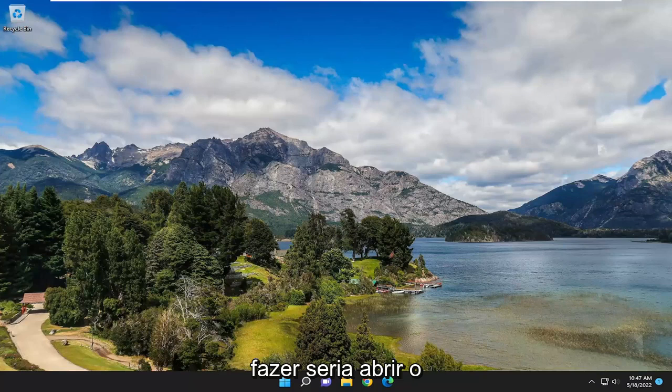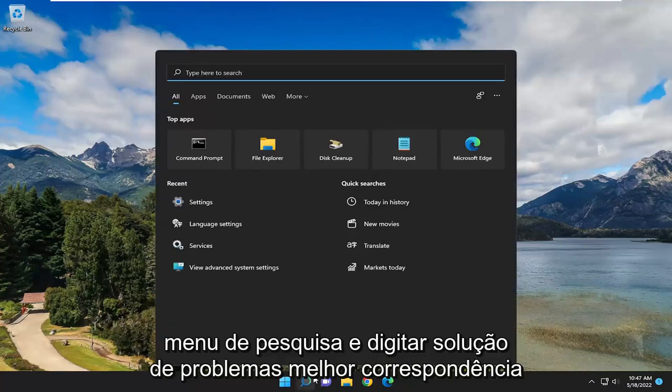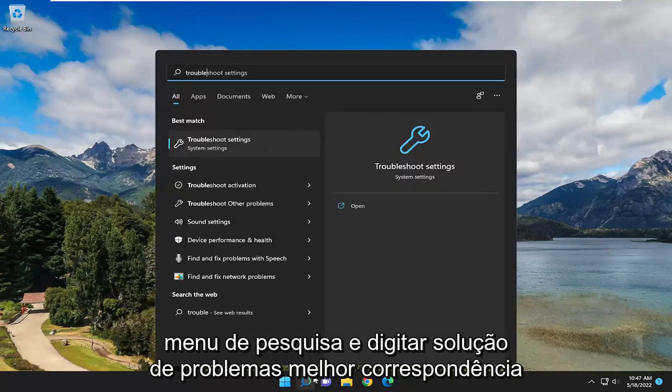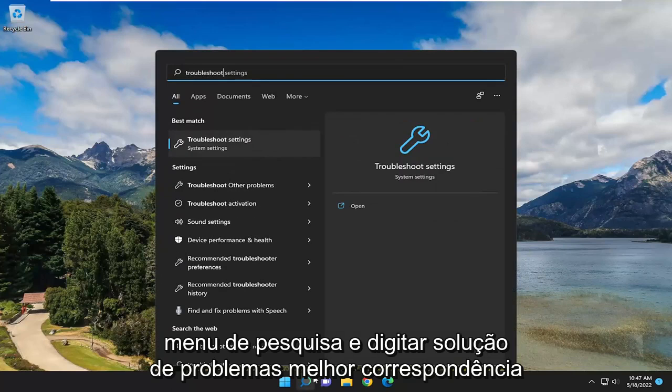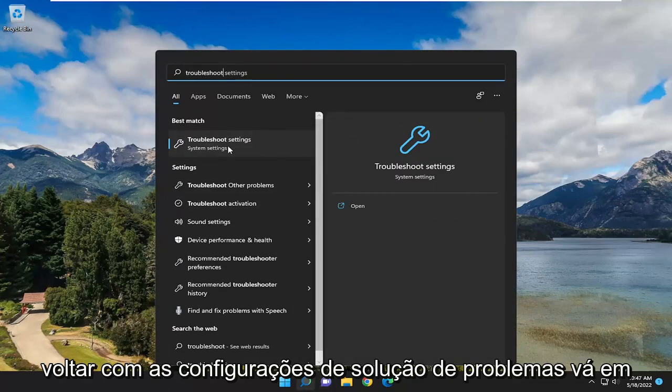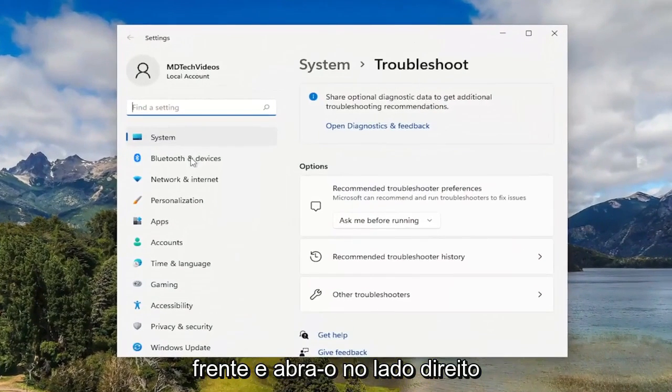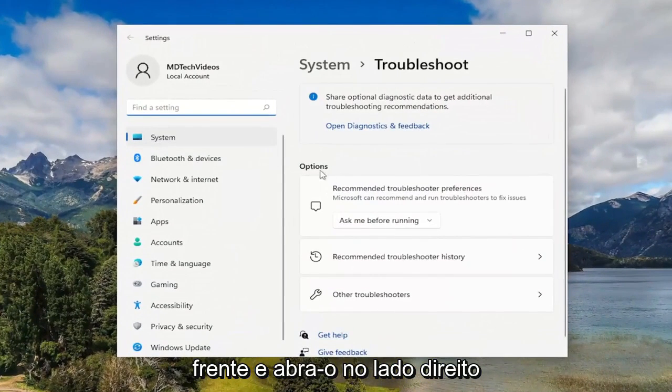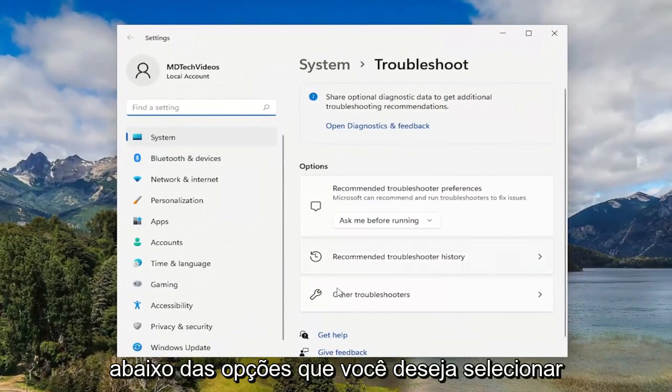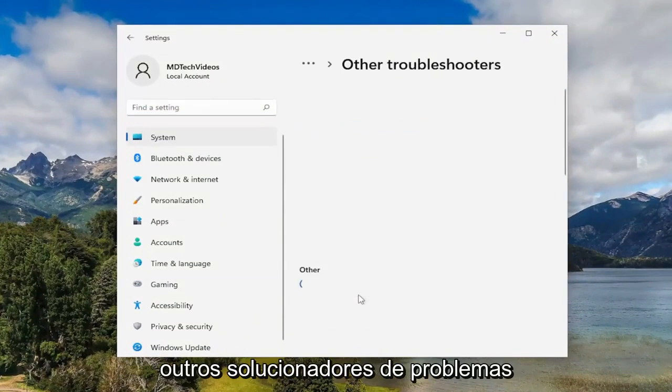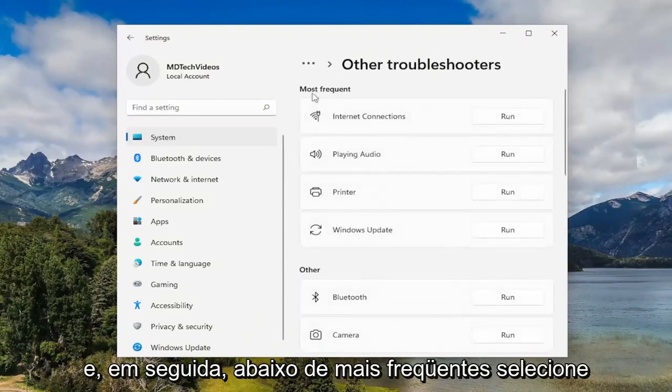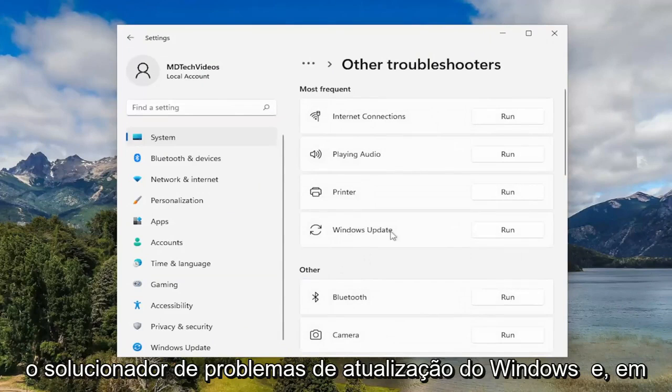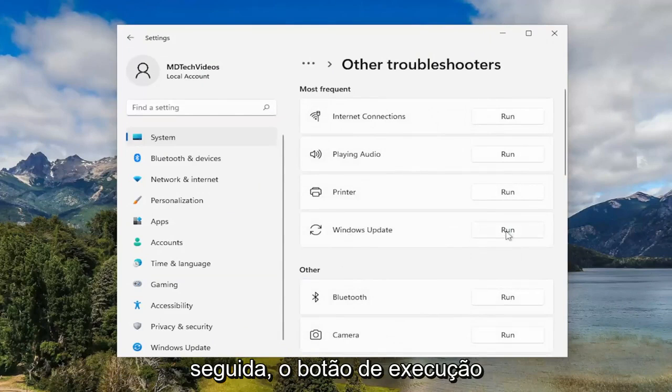First thing I recommend doing would be to open up the search menu and type in Troubleshoot. Best match should come back with Troubleshoot Settings. Go ahead and open that up. On the right side, underneath Options, you want to select Other Troubleshooters. And then underneath Most Frequent, select the Windows Update Troubleshooter and then the Run button.